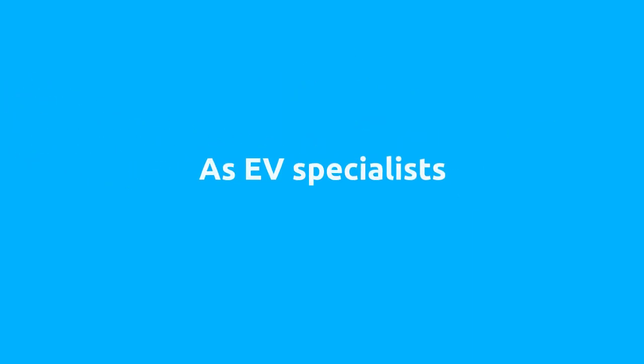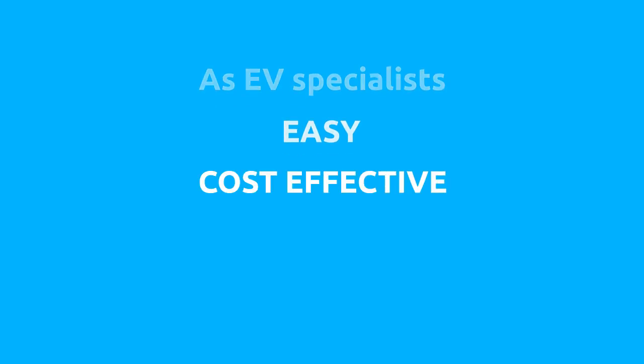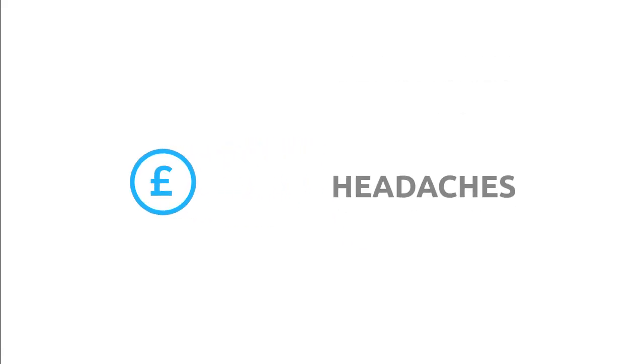The reason why is simple. As EV specialists, we make it easy and cost effective. By claiming OLEV's EV Home Charge Grant on your behalf, Charged EV takes away headaches with our quick and easy application process.